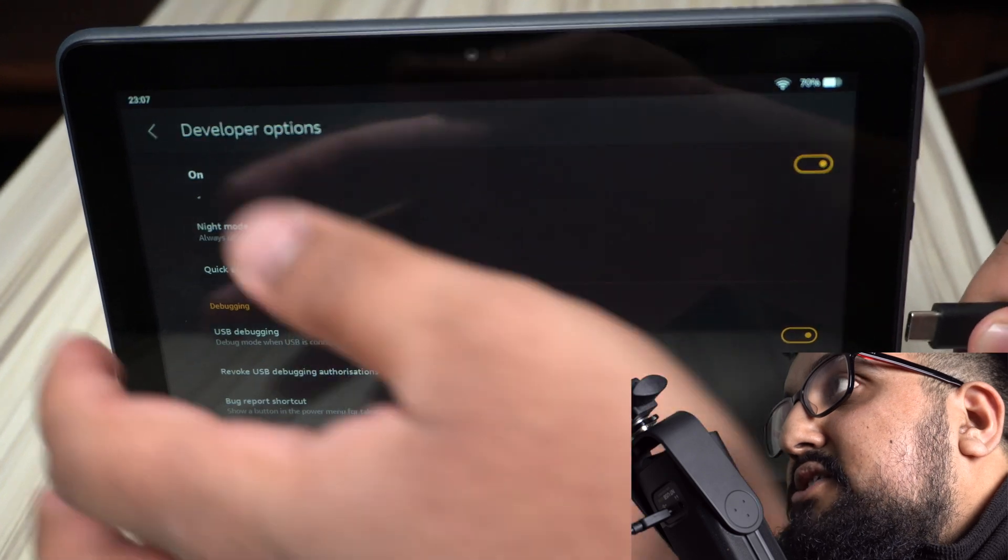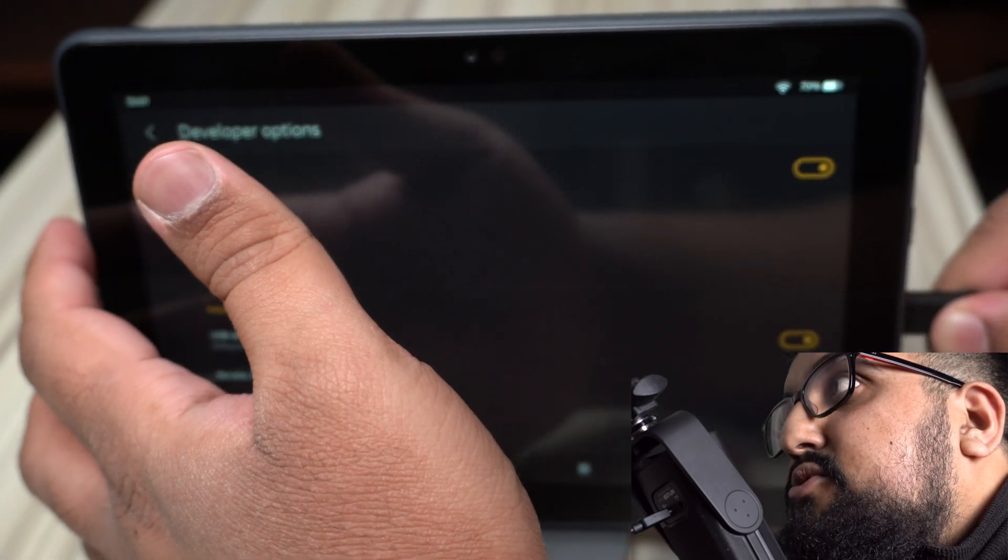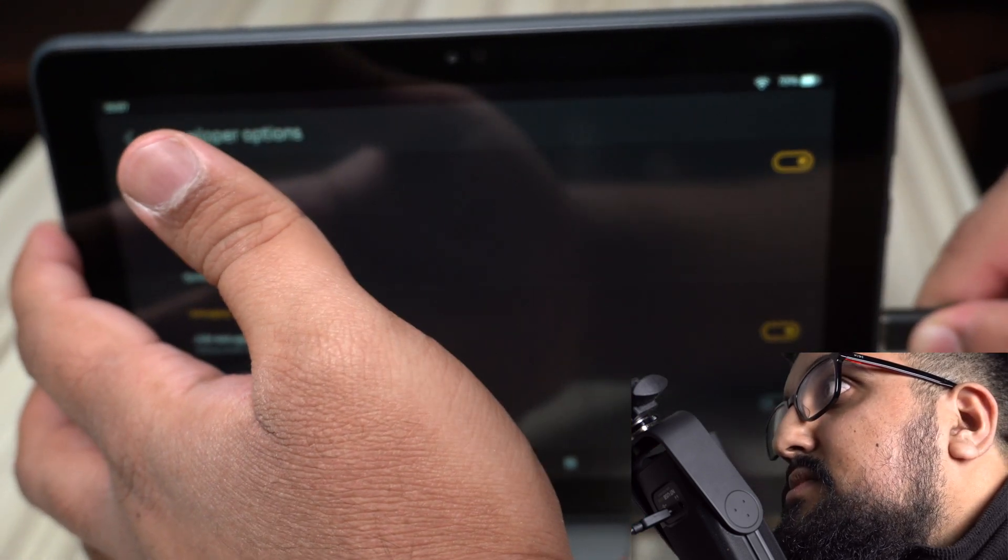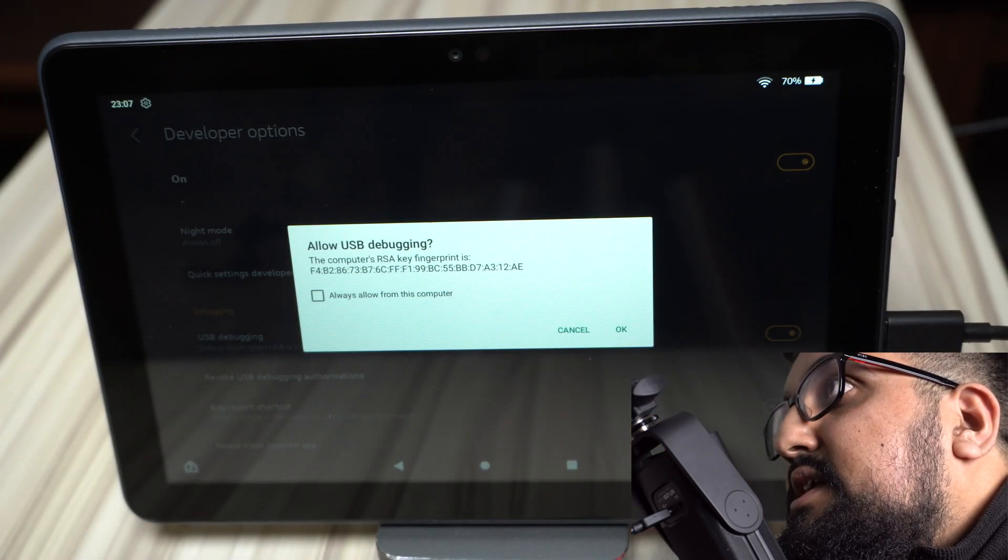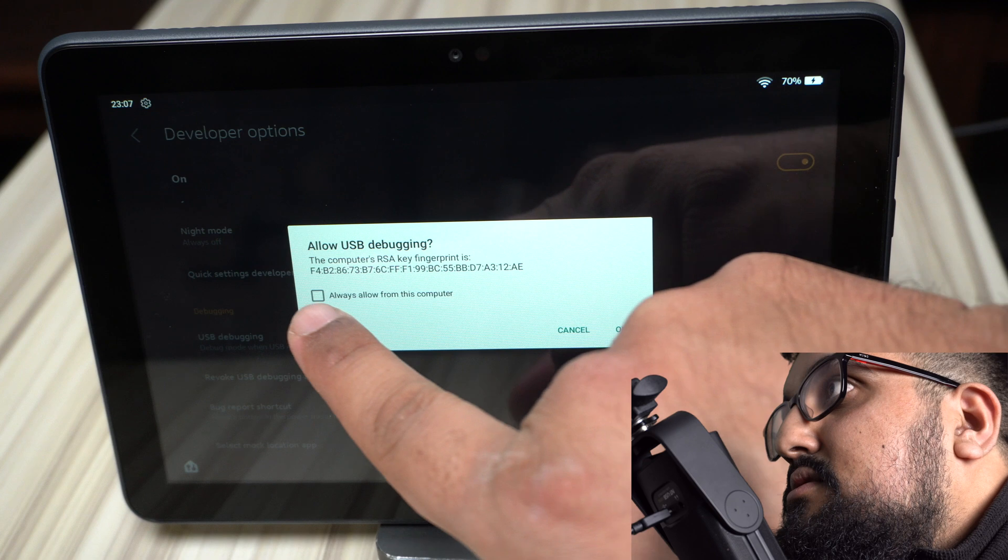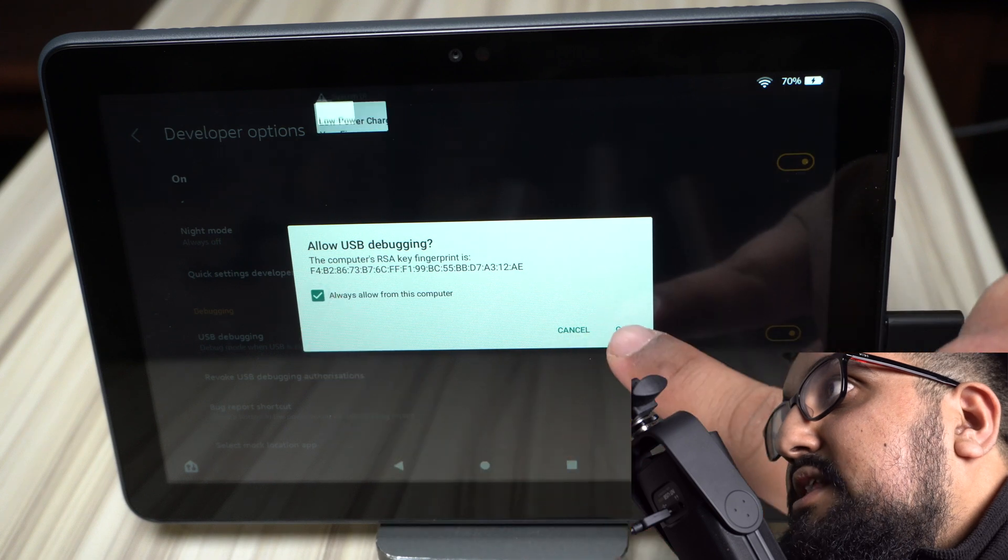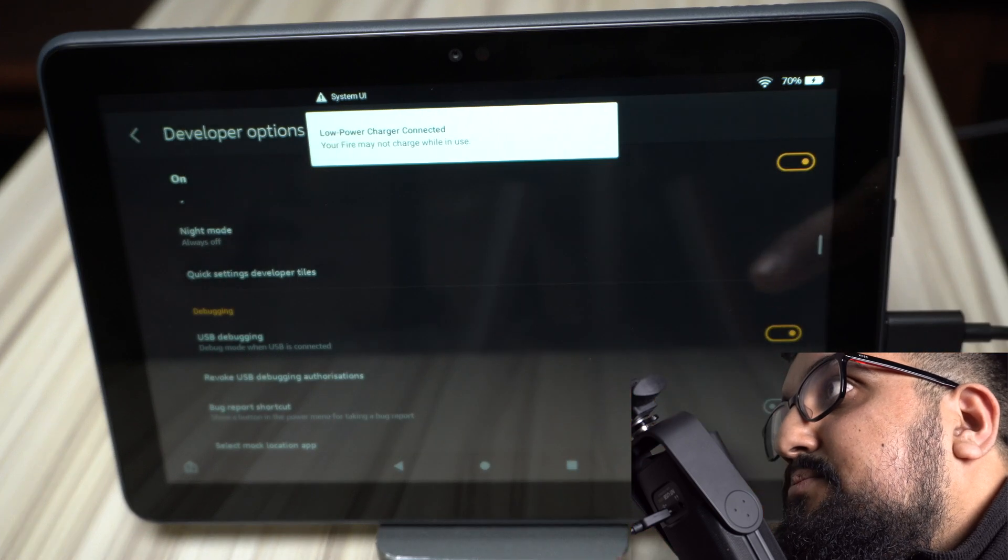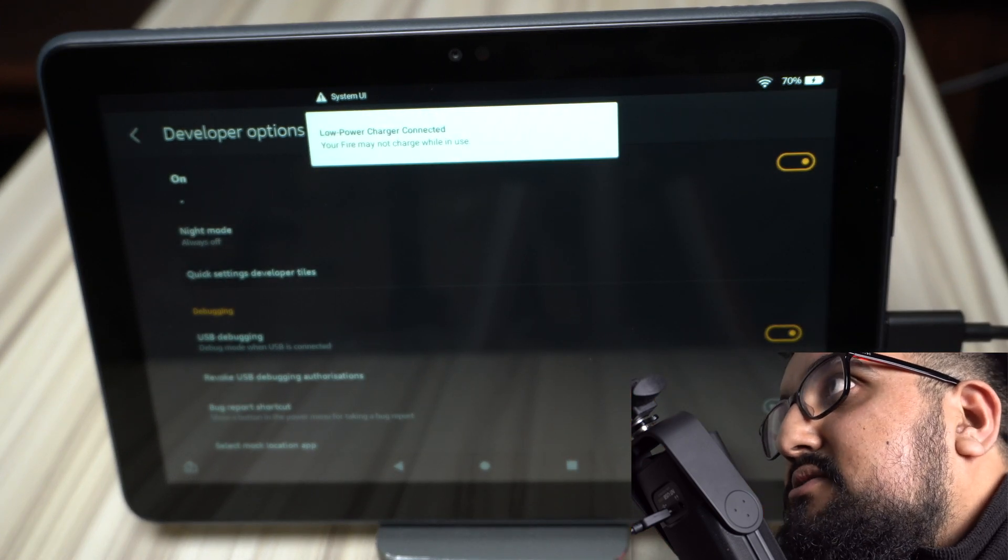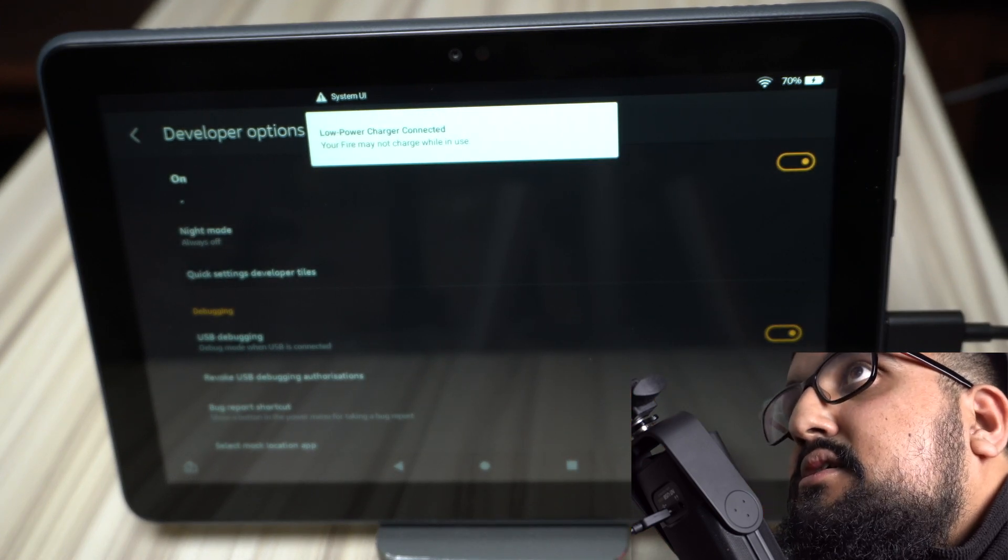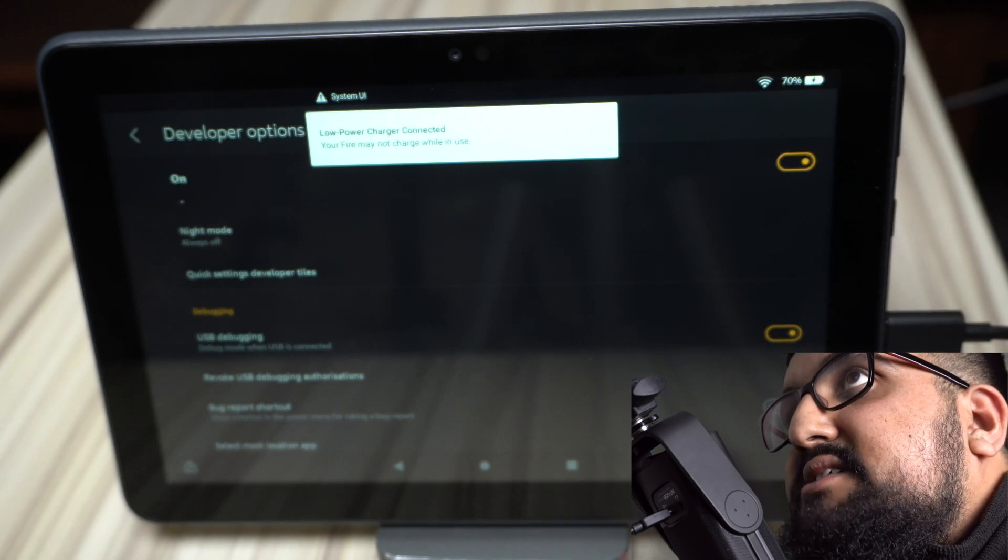Okay, so now we're going to plug in our USB-C cable. Click allow. And then click OK. Ignore the warnings about slow charging. It doesn't matter for this. And now back to the PC.